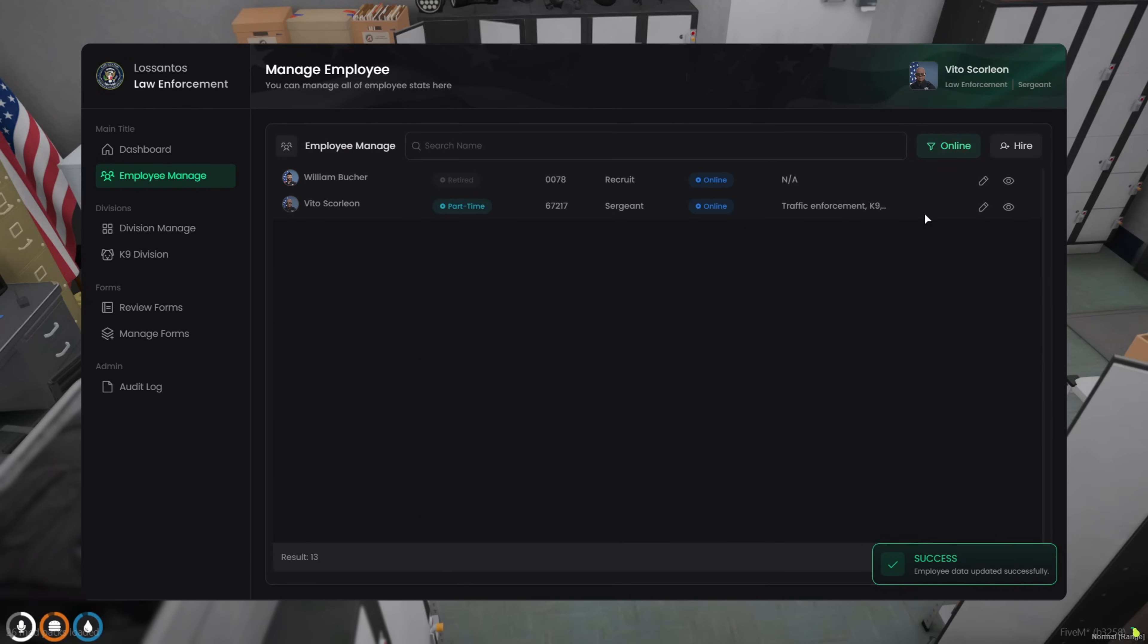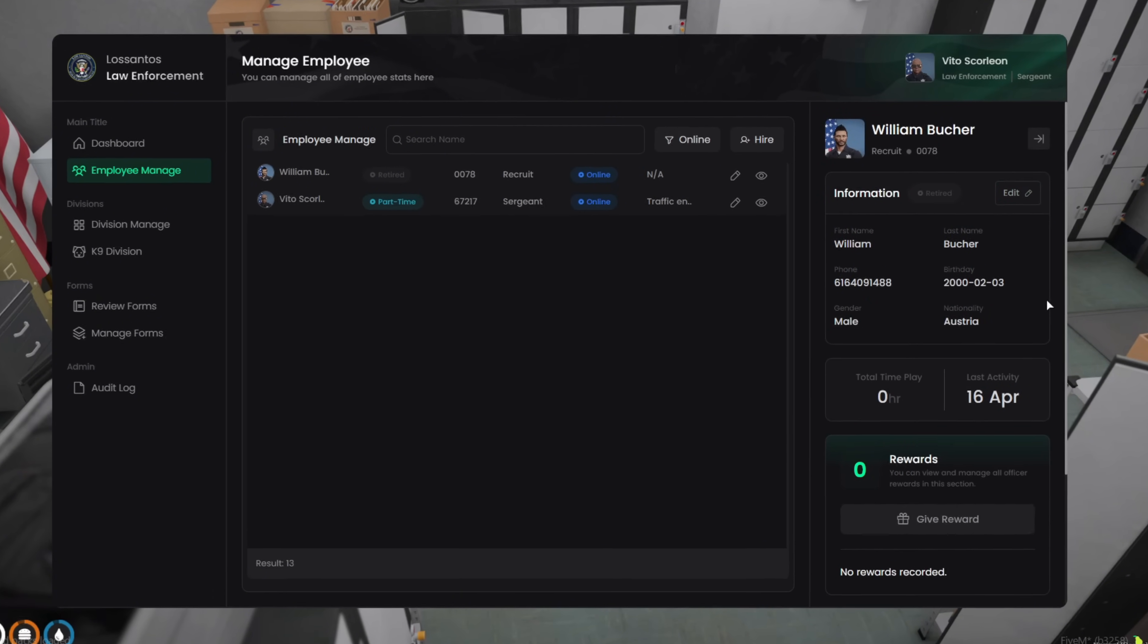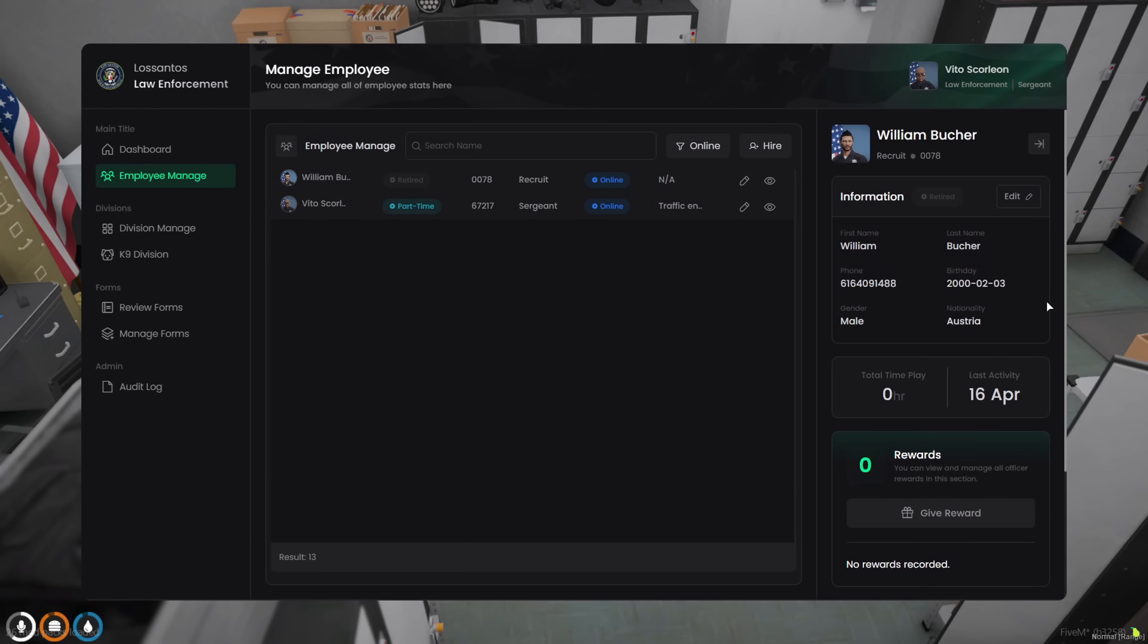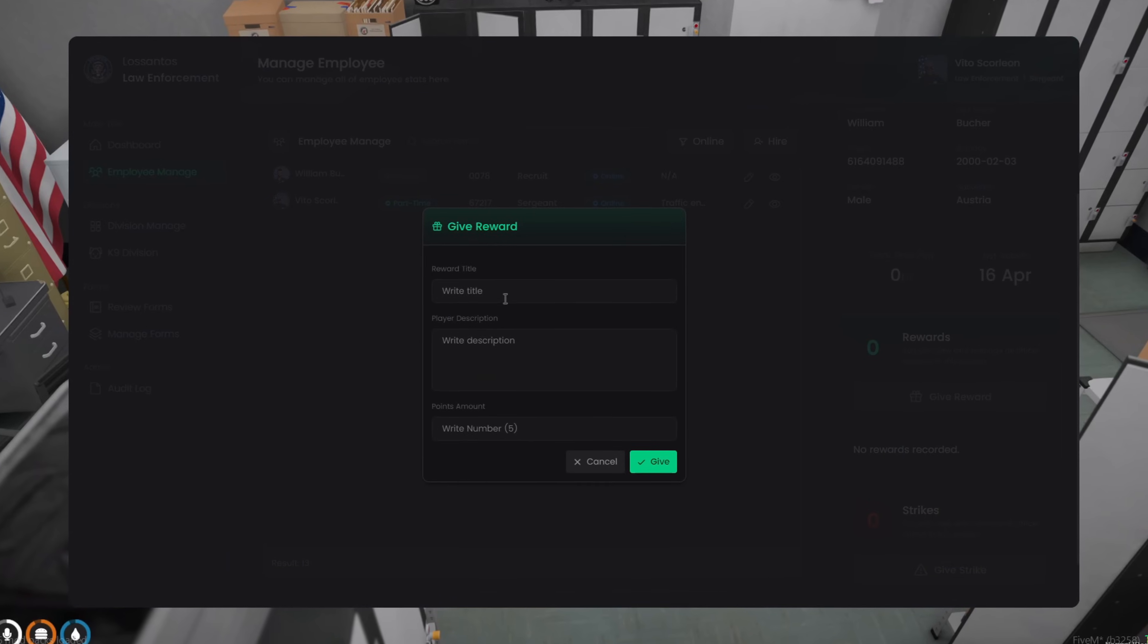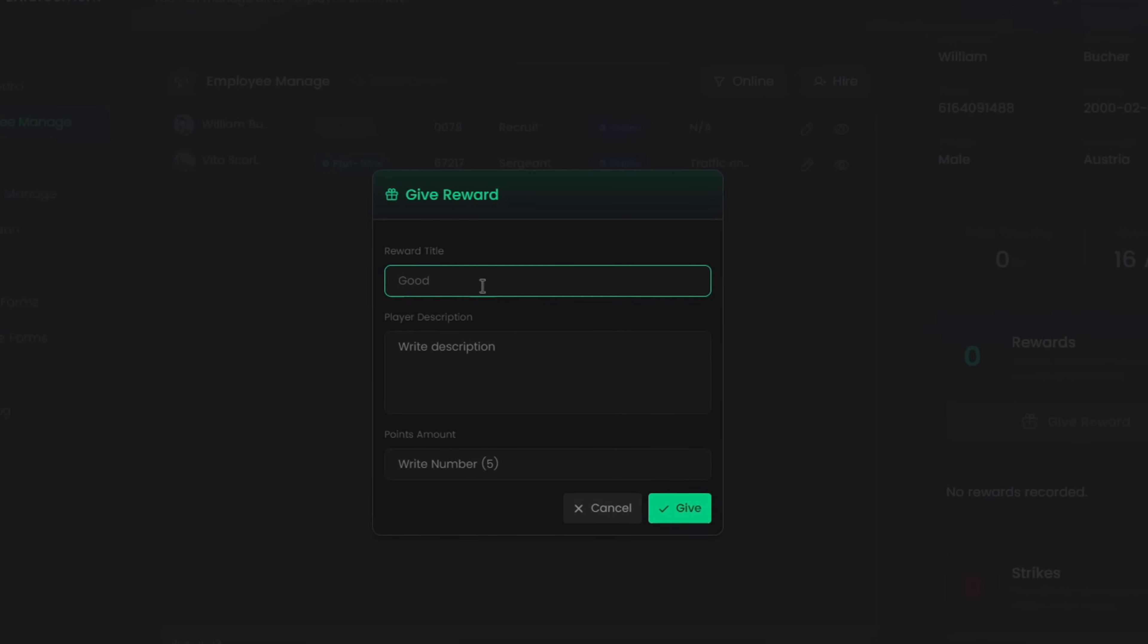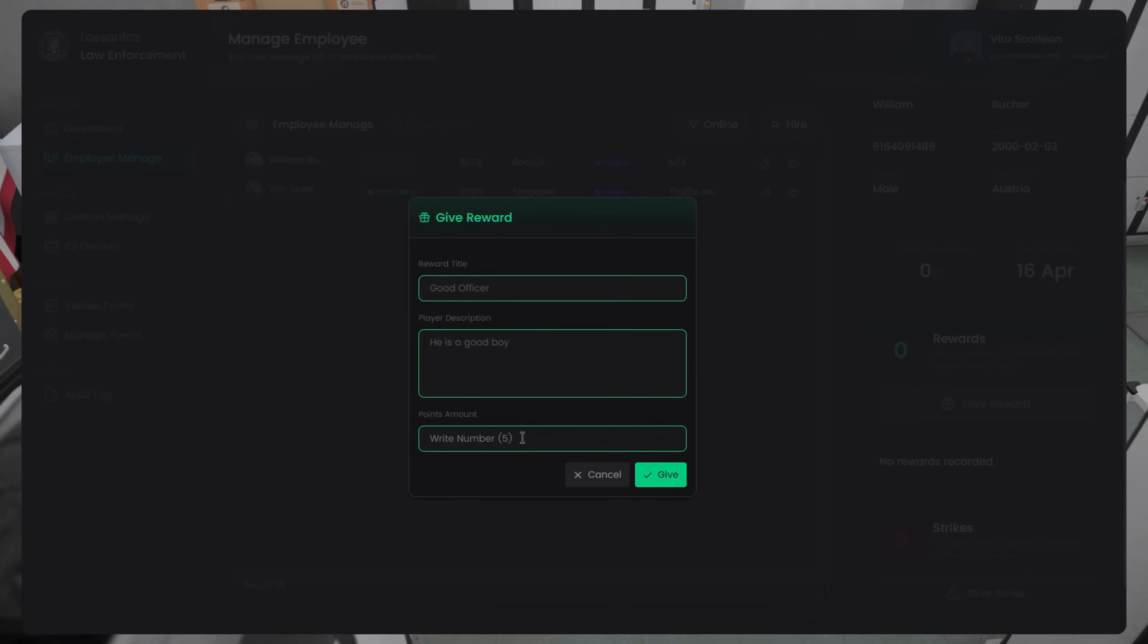Need to check who's online? You can sort the employee list by active players, and inside the profile, you'll see all their info in detail, including total duty time, last activity, and rank. You can also reward them right here. Just give it a title, write a short note, and assign how many points it's worth.